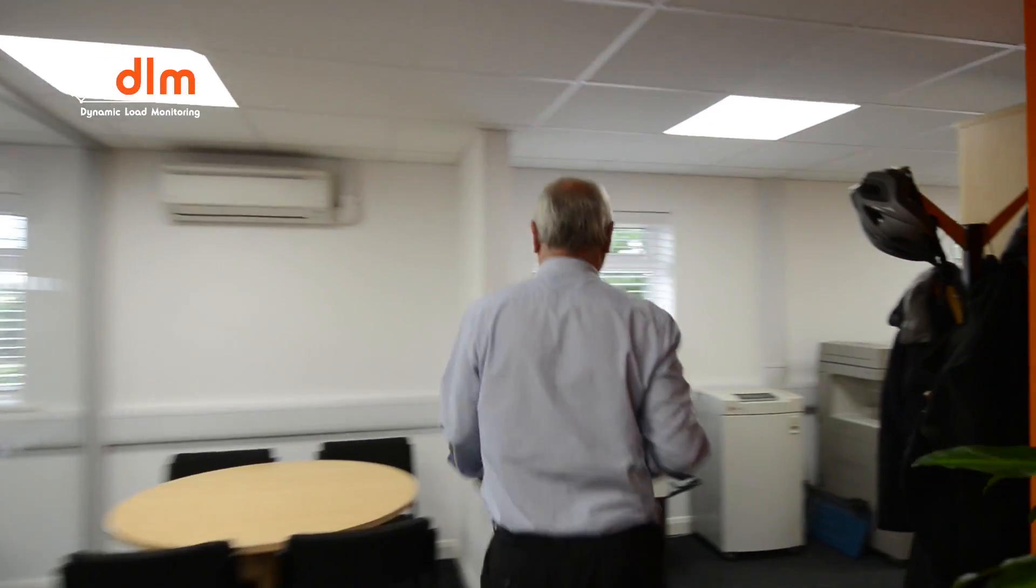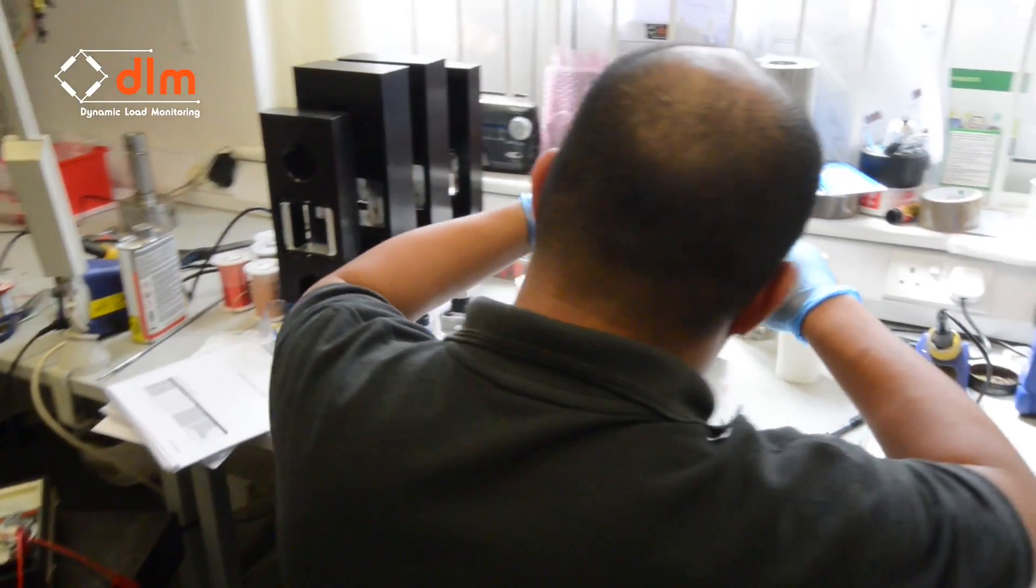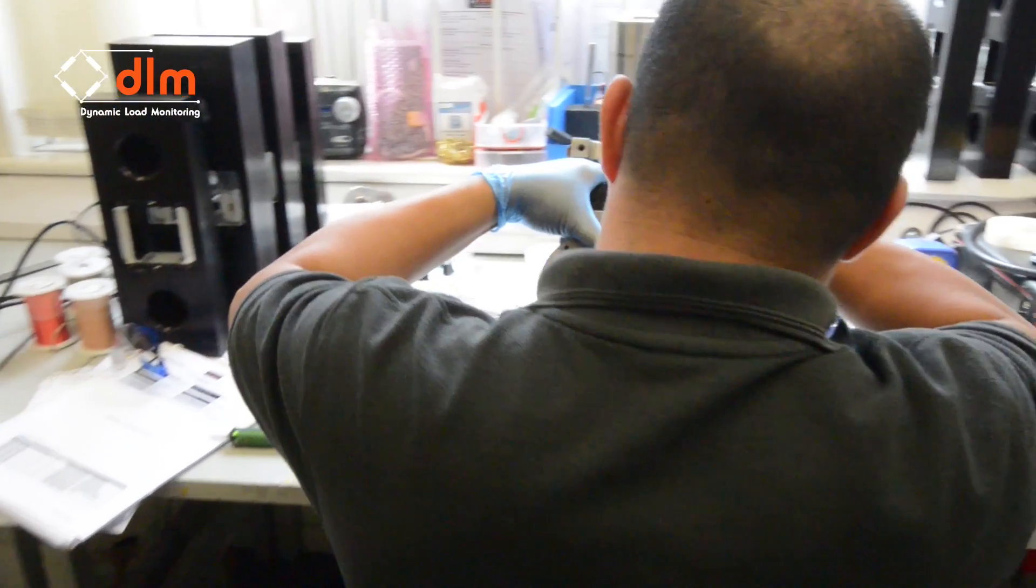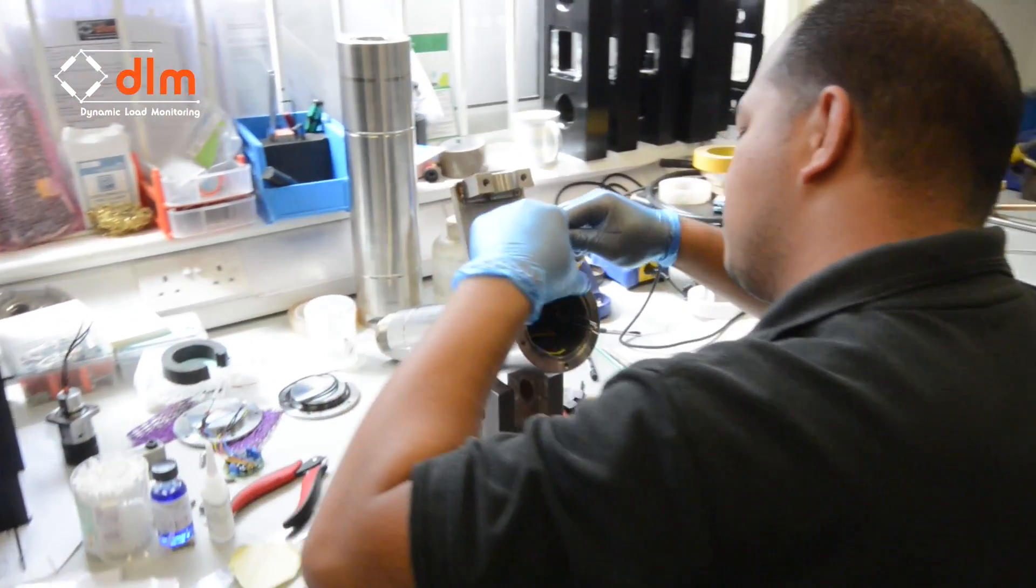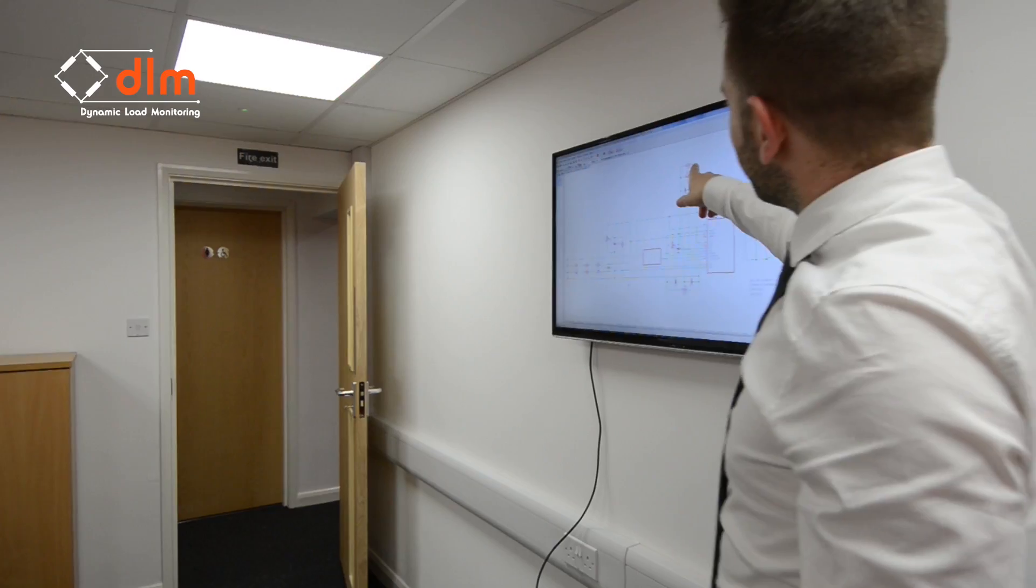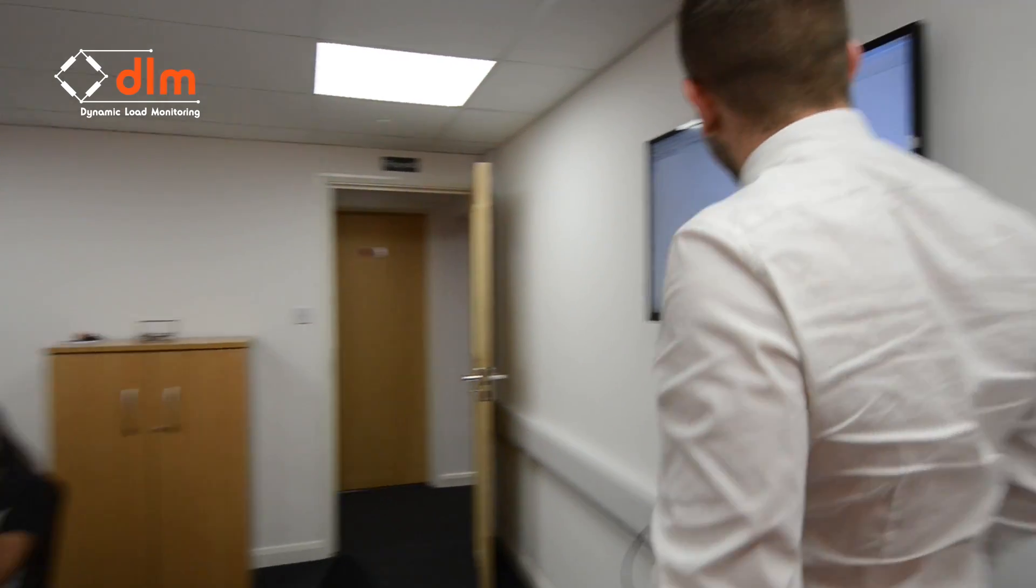In that time, we have developed a world-renowned reputation that is built on supplying the highest caliber of load cells and load monitoring equipment.